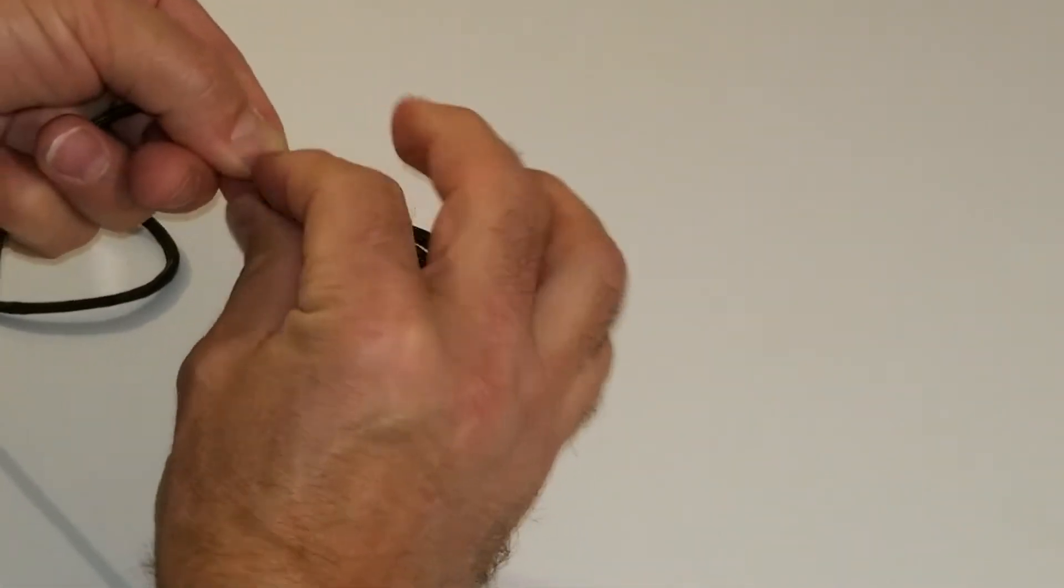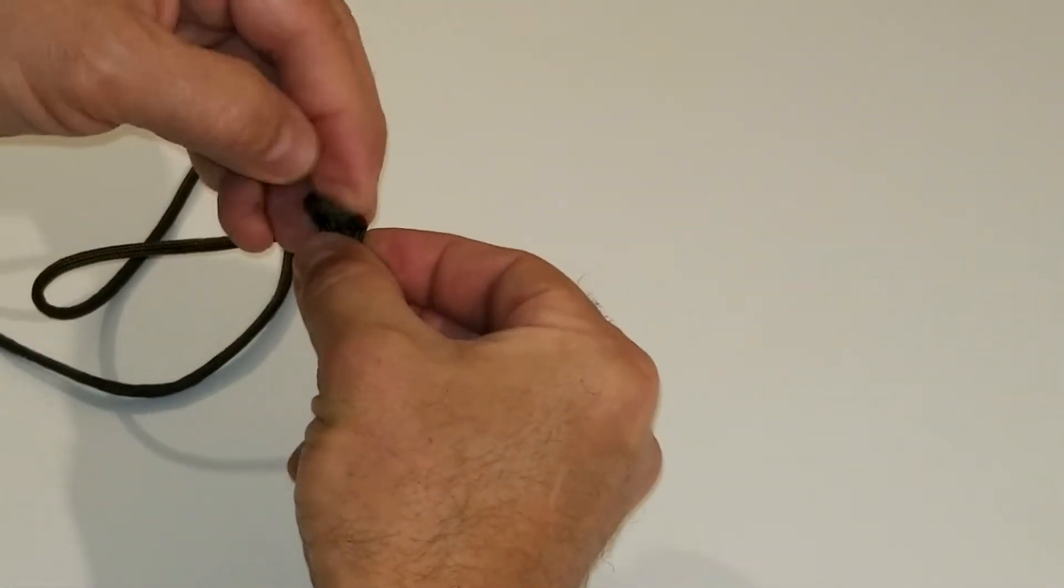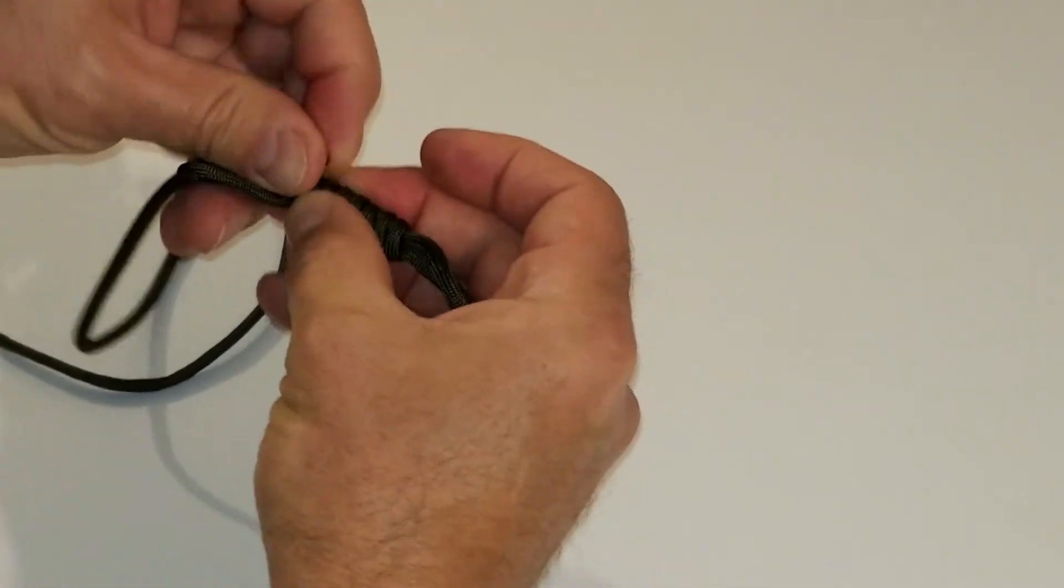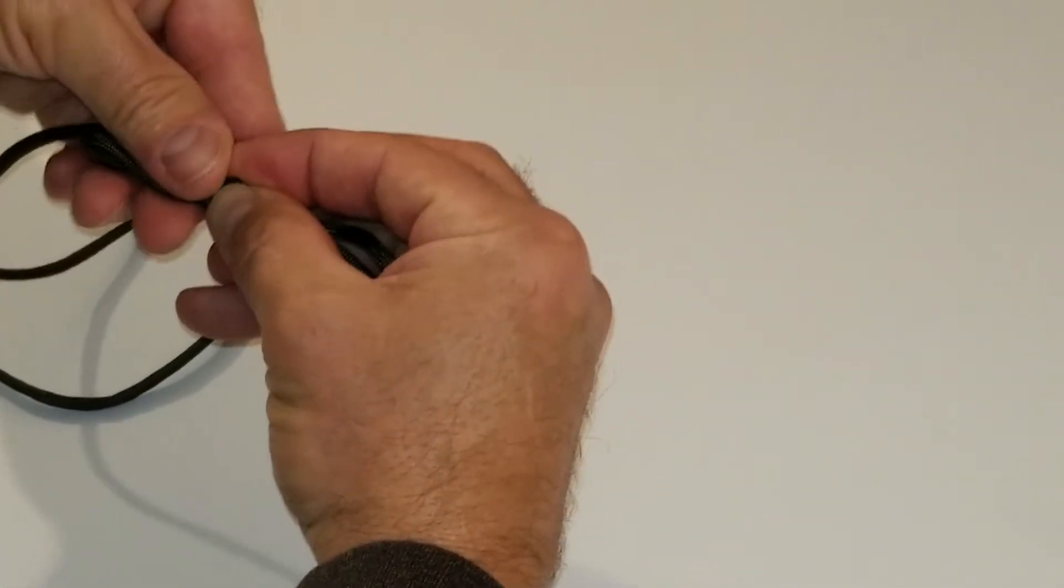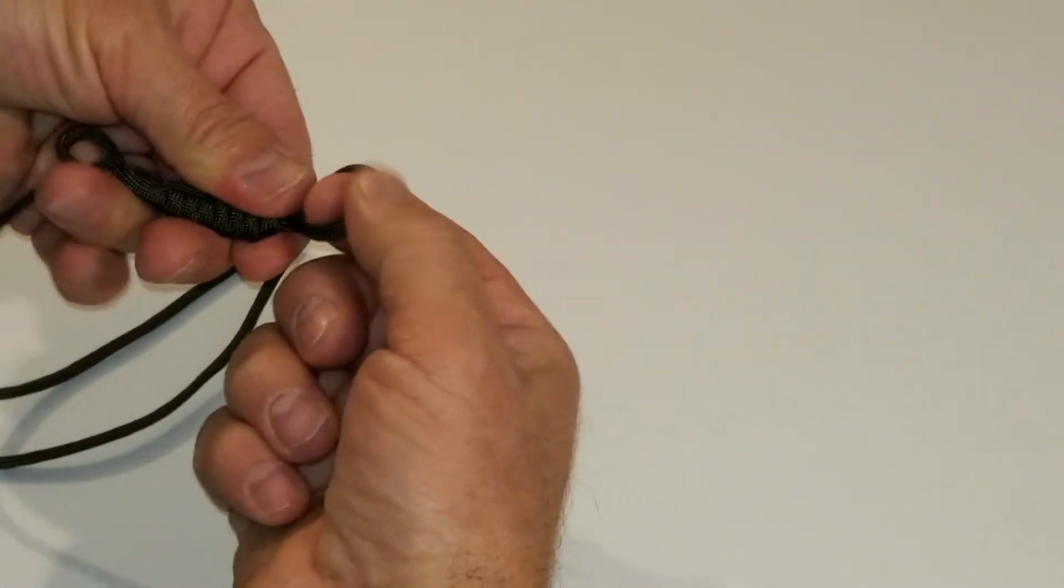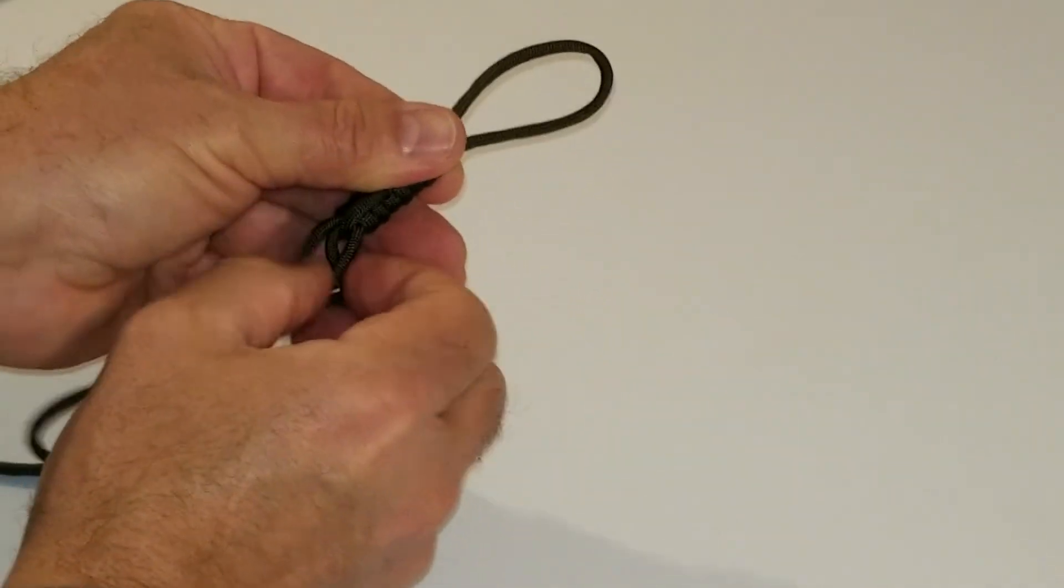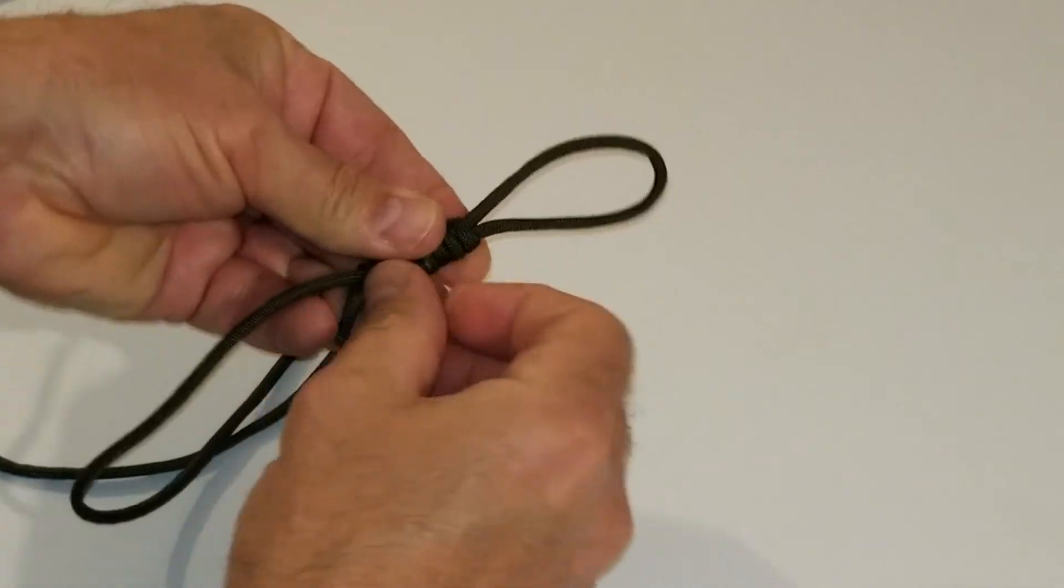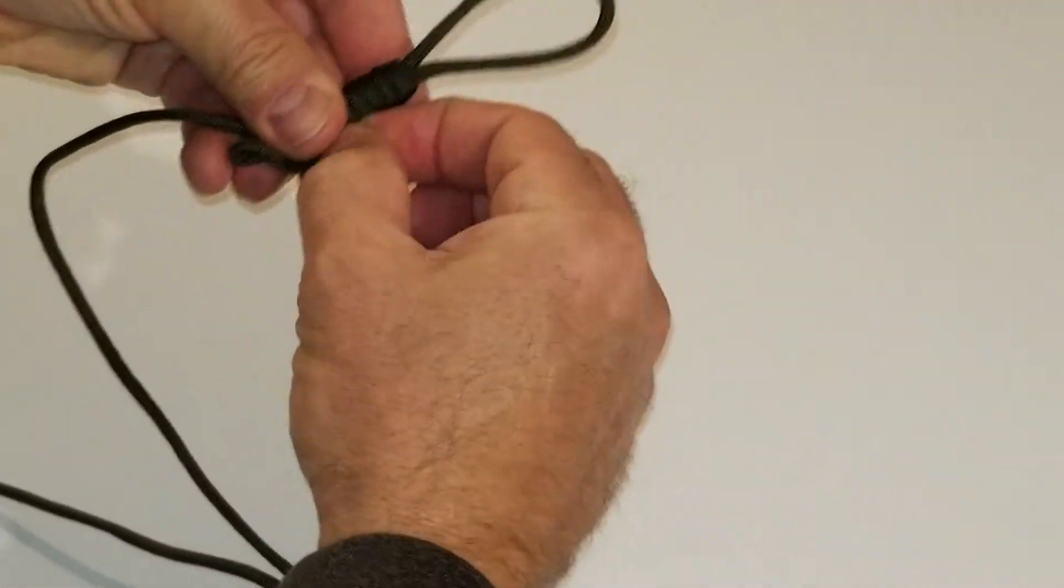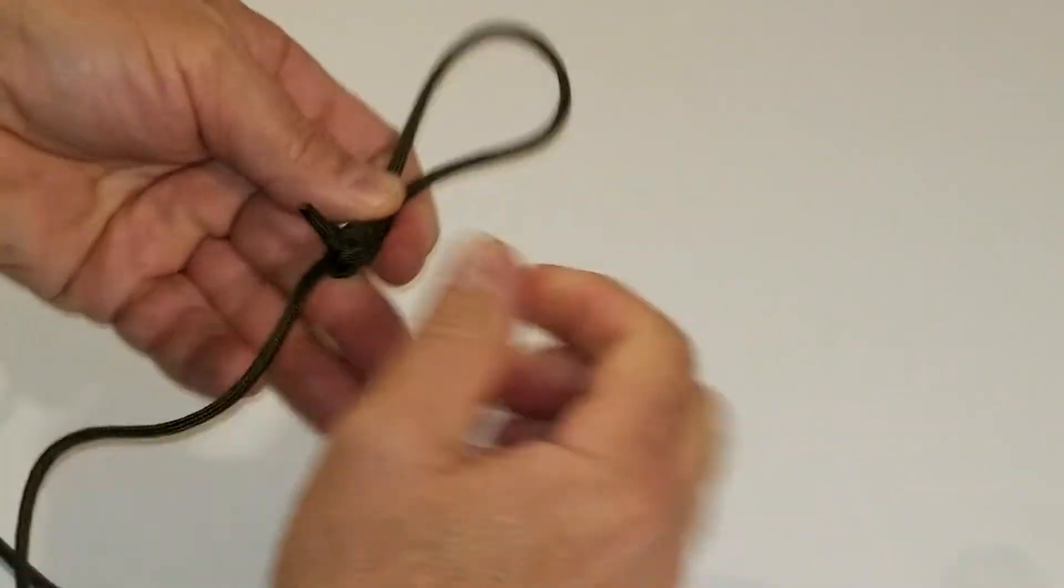So when we get down near the end, we're going to tuck it through the other loop there. And then we're going to hold the end with our hand as we hold the coils and pull the other end. So one side is going to pull the loop, the other side will pull the excess here. We'll go ahead and pull the right one to tighten that down.